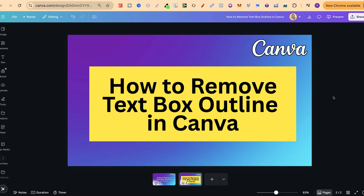So as you can see, it's pretty simple to remove a text box outline here in Canva. If you found this video helpful at all, then please consider giving me a like, as it really helps out the channel. And if you're not too sure what to watch next, click right here and watch this playlist.